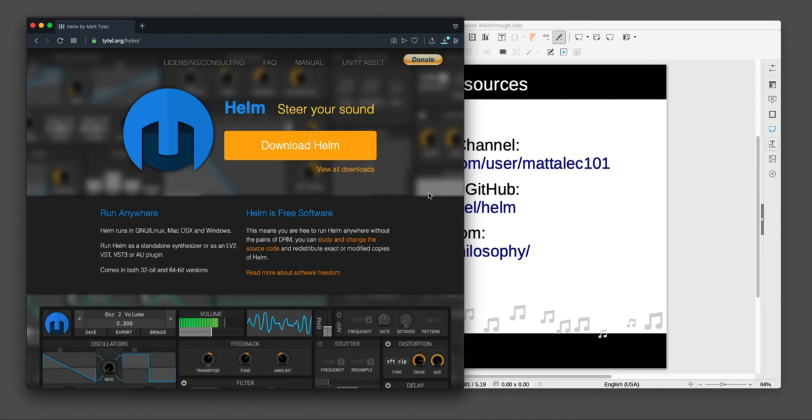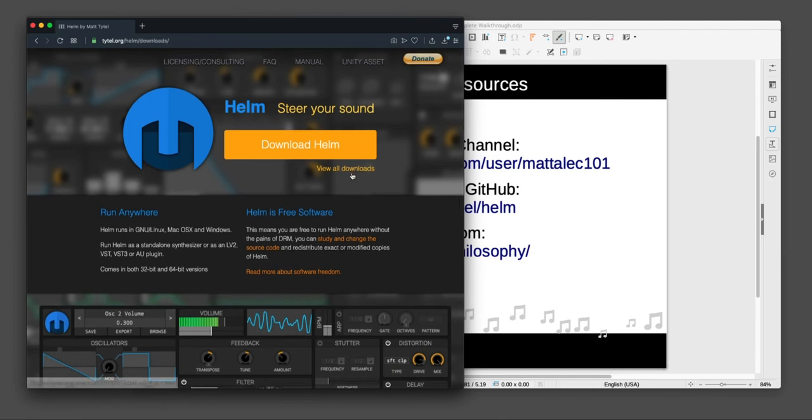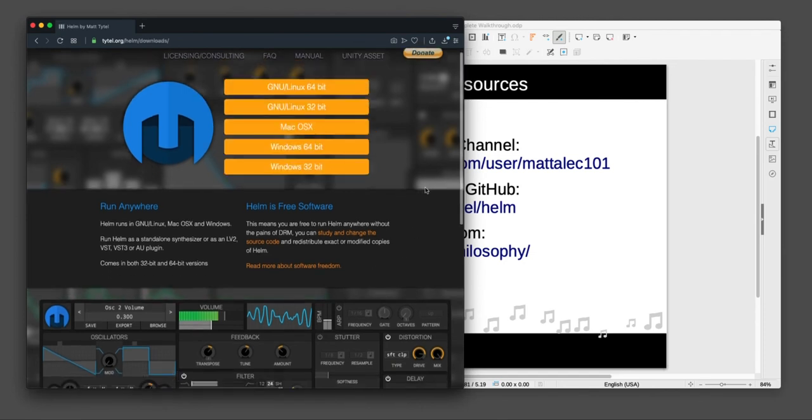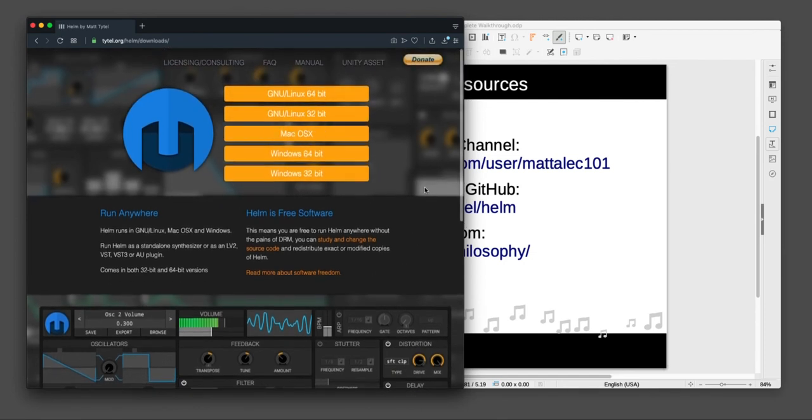Another way to get there directly is if you go on the website, you see this little view all downloads. This will actually take you there directly. So that's another way to just go straight to it.